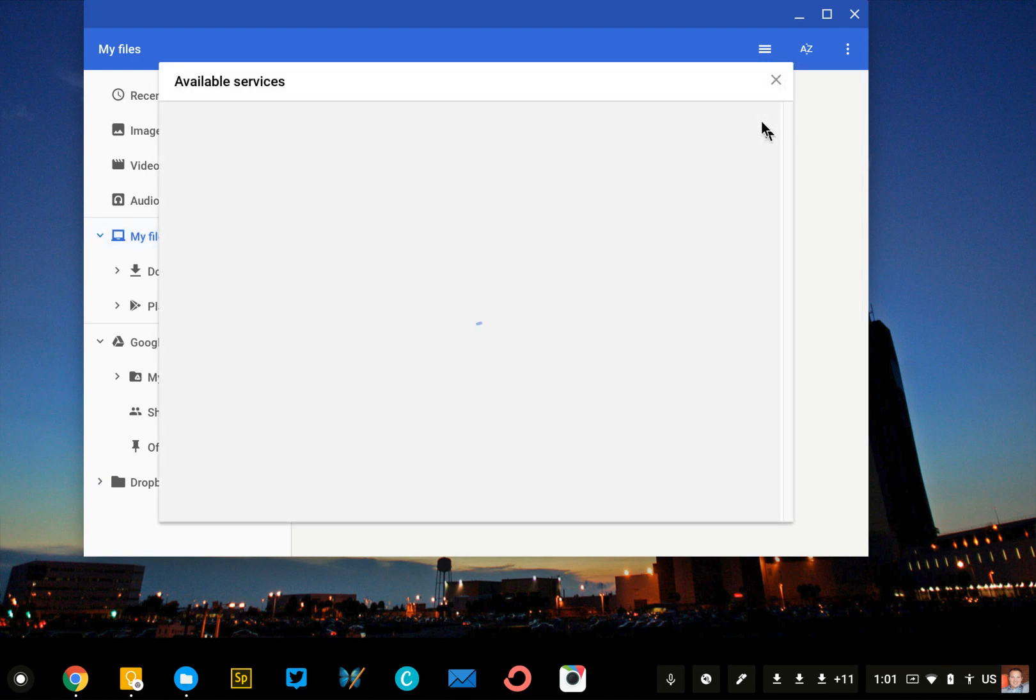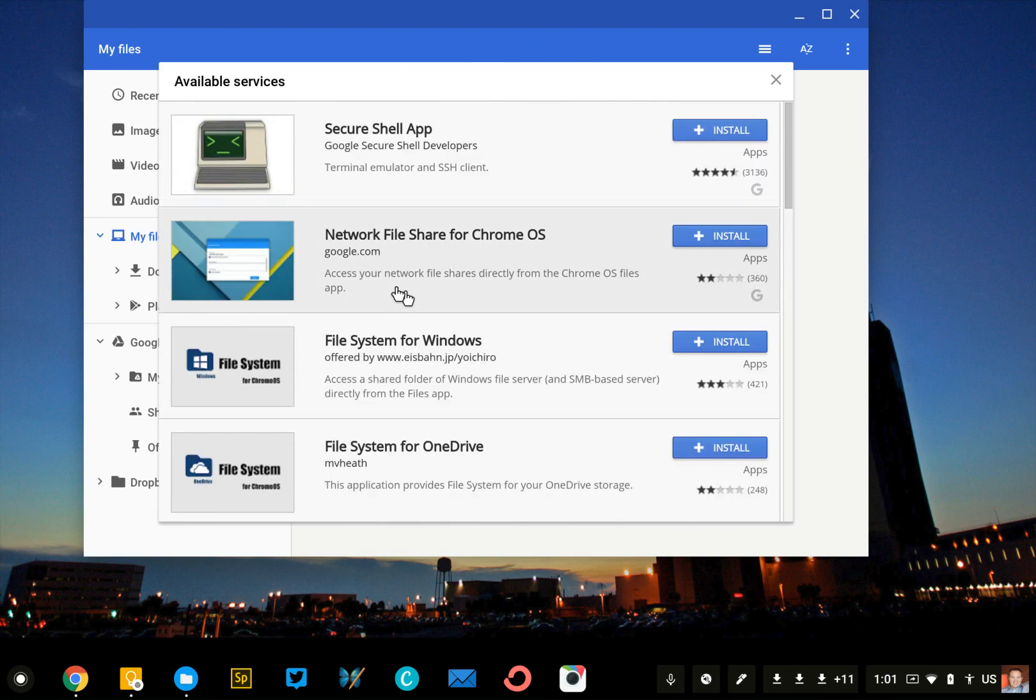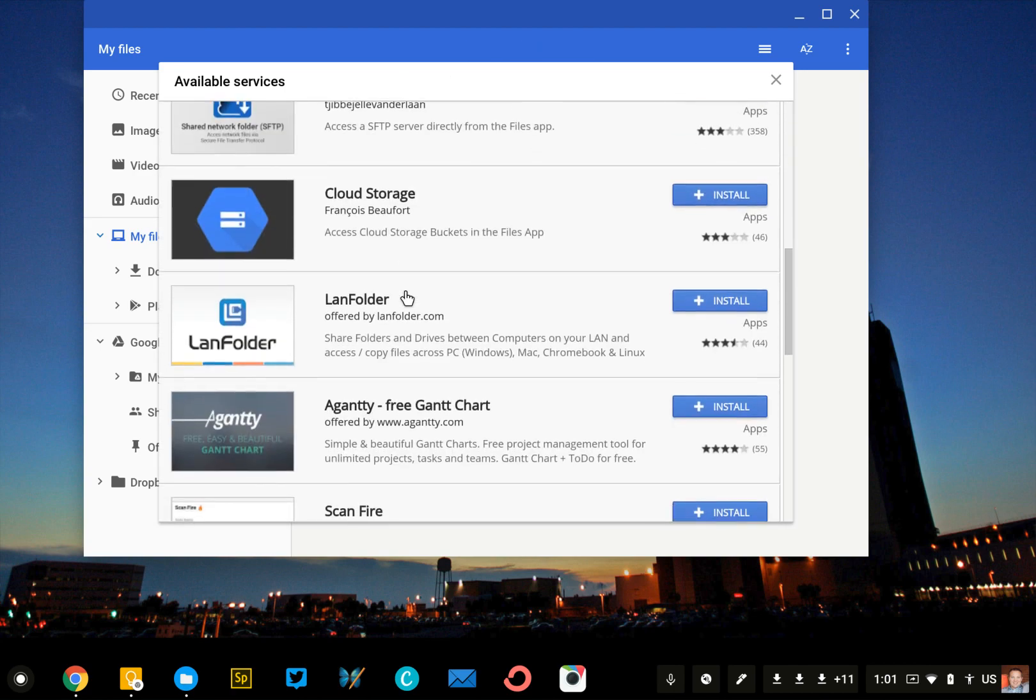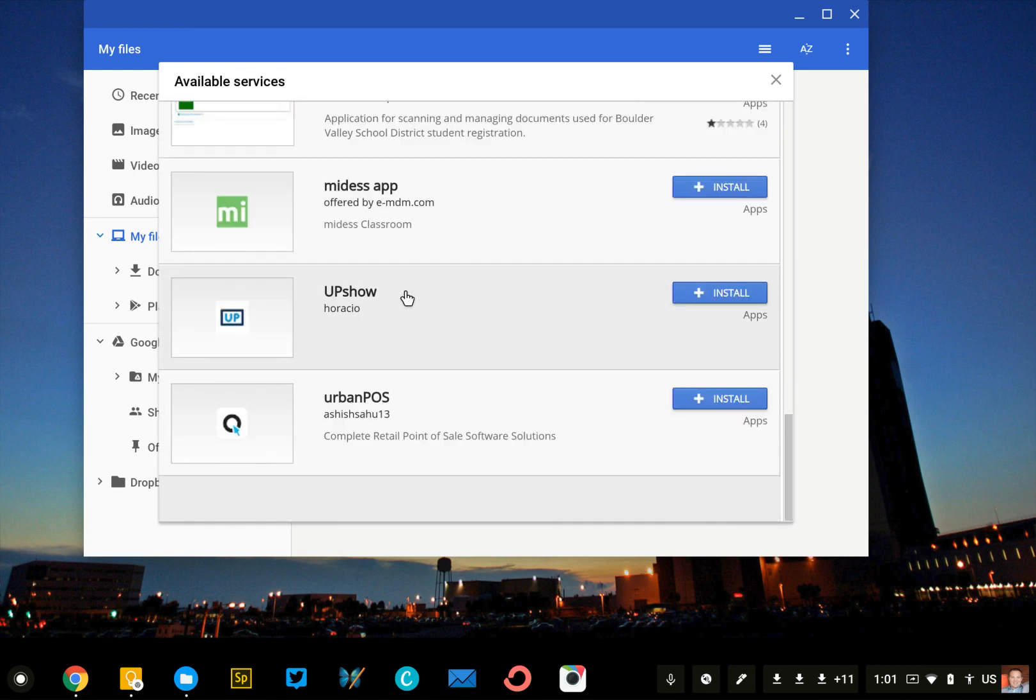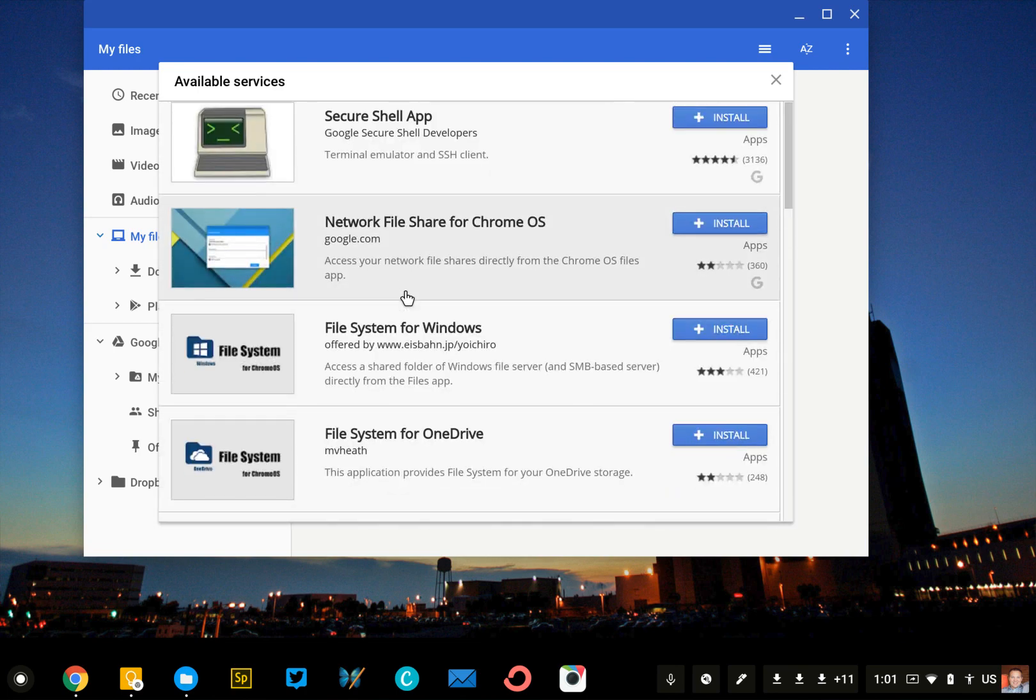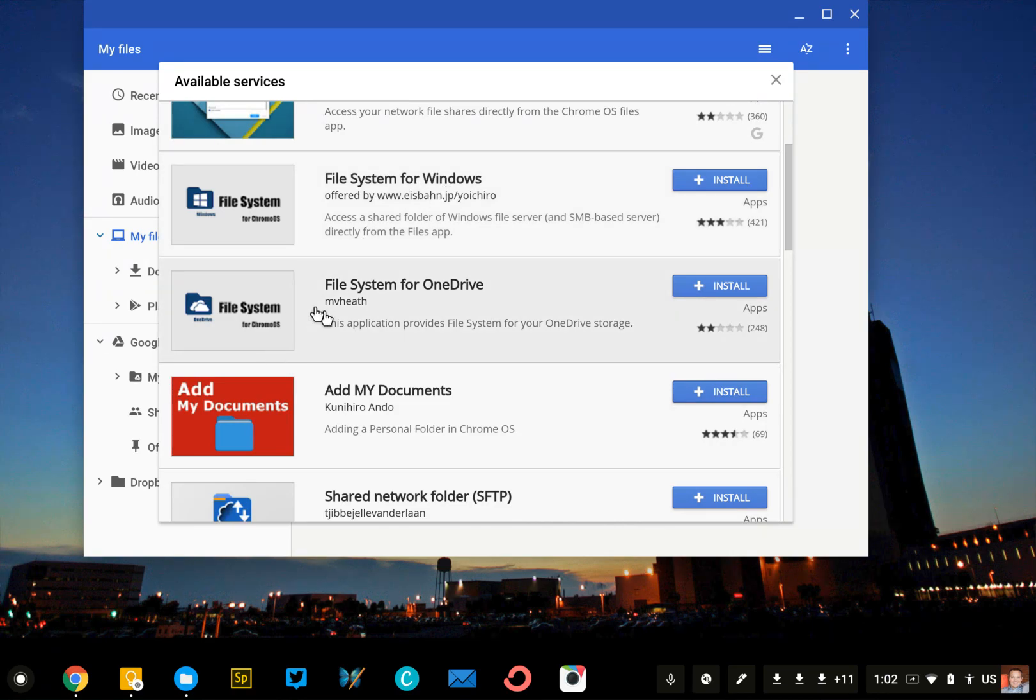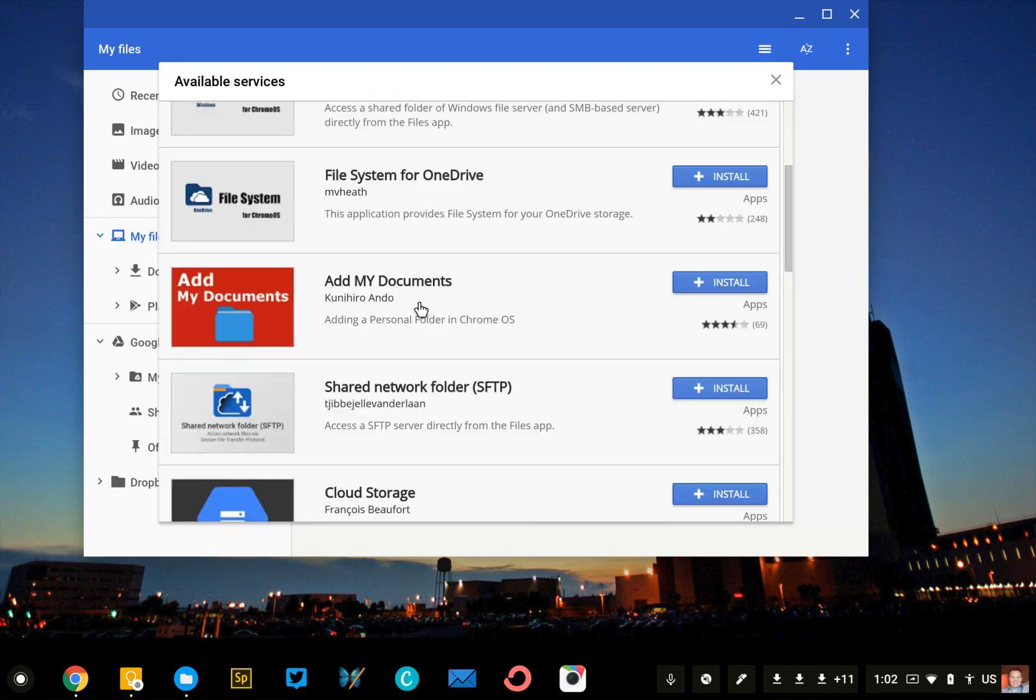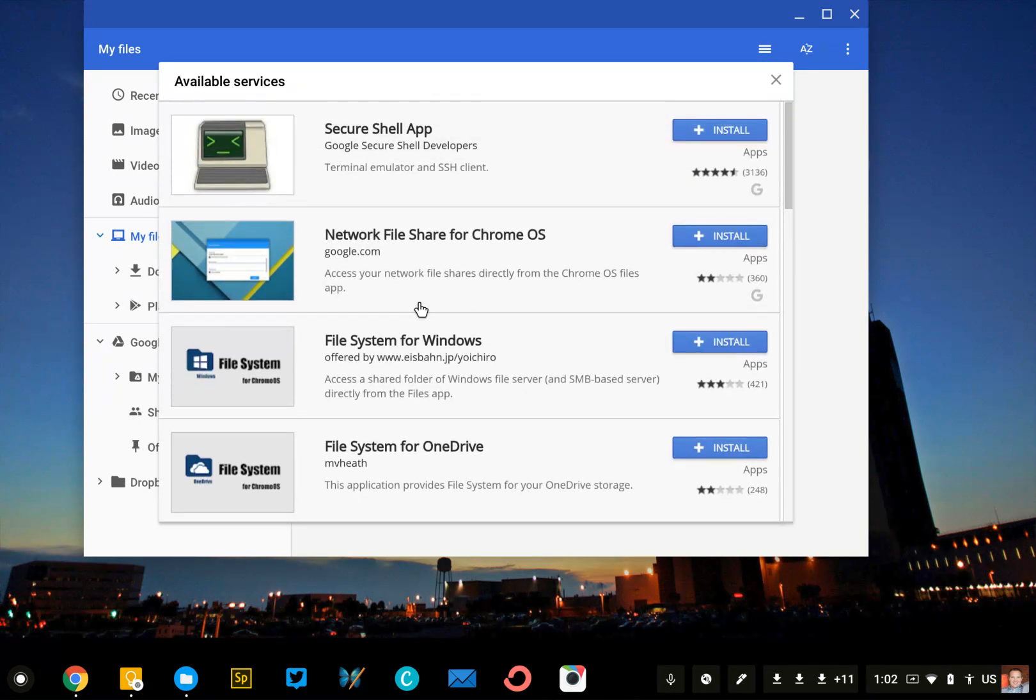It's going to take you to the file page. There's a few different things in here. Many of these are pretty obscure. The two that you're probably mostly going to be interested in is the file system for Windows and the file system for OneDrive. Dropbox will be in here as well. I already have it installed, so it's not appearing.